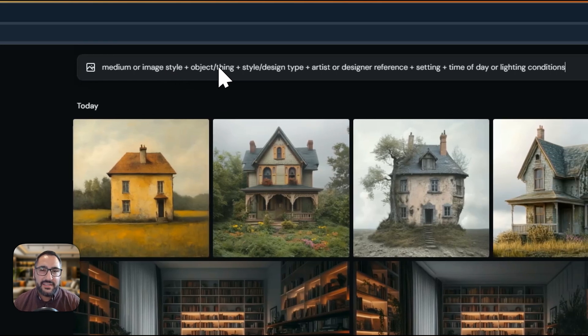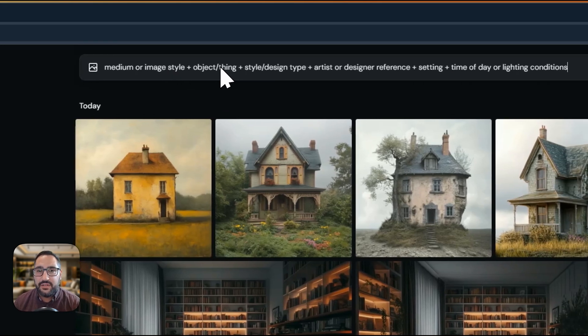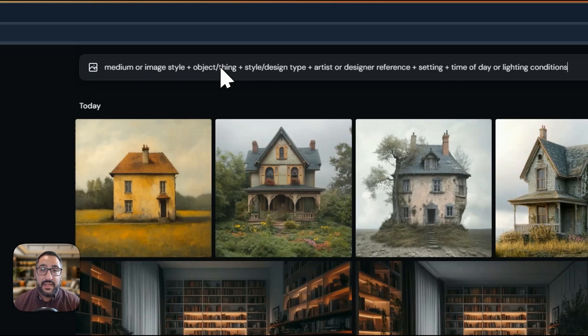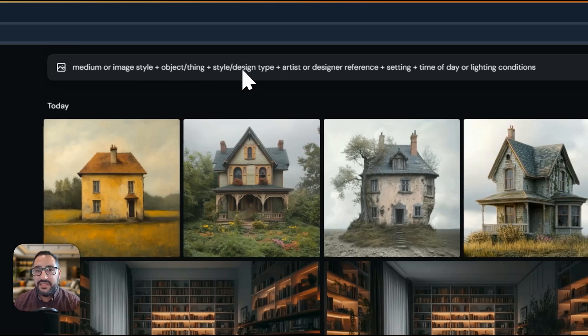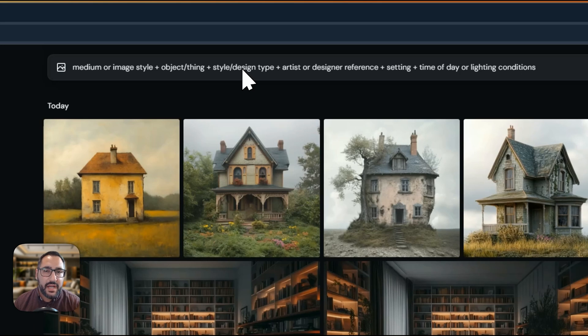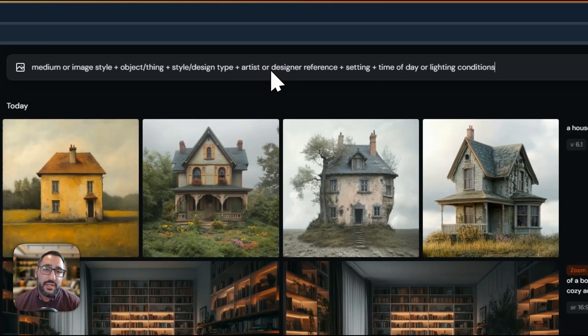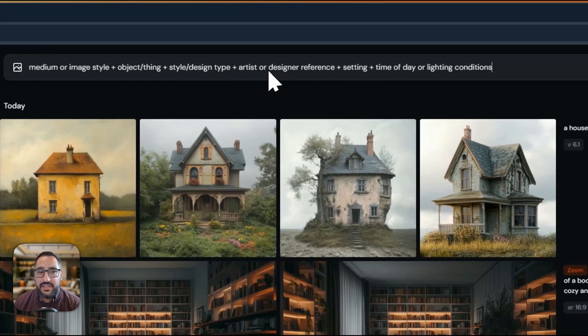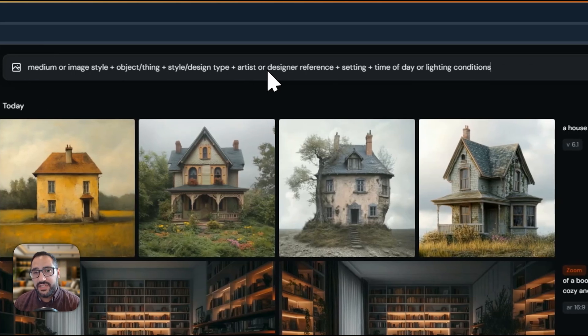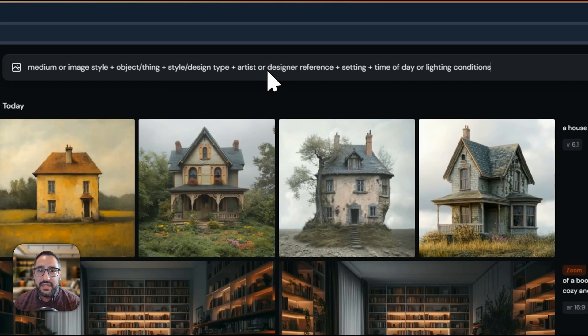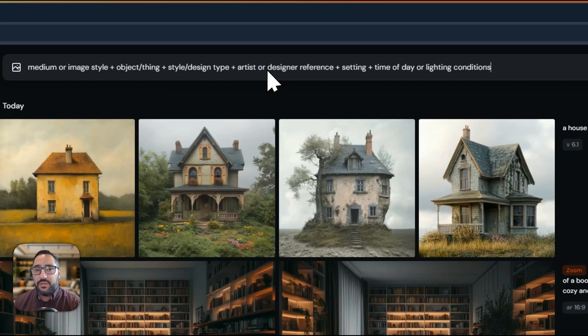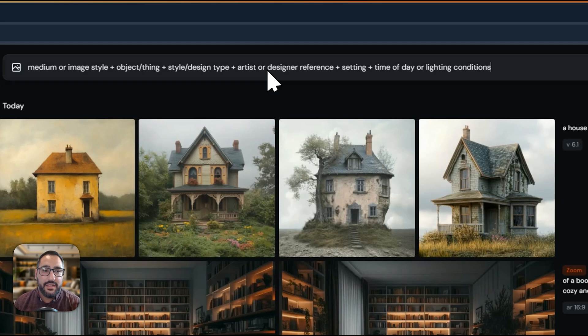The next thing is the thing you're designing. Is it a house? Is it a living room? Is it a piece of furniture? The next thing is the style or the design type. Is it modern, contemporary, traditional? Then the next thing that you can do is an artist or designer reference. So do we want it to be a painting in the style of Van Gogh? Or do we want it designed by Louis Kahn, the architect?